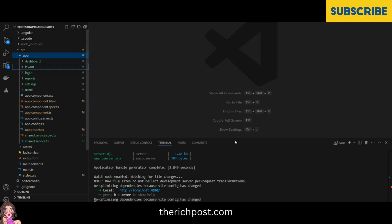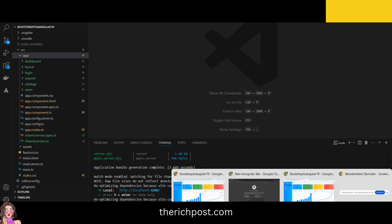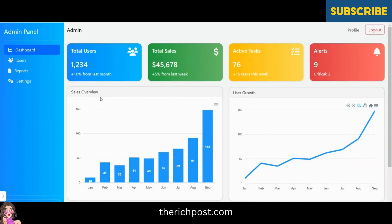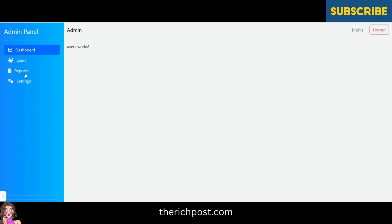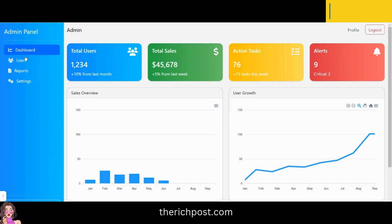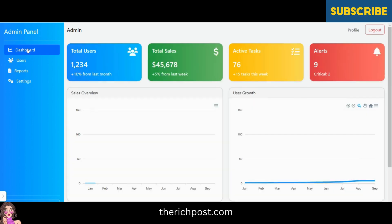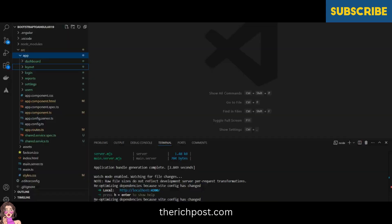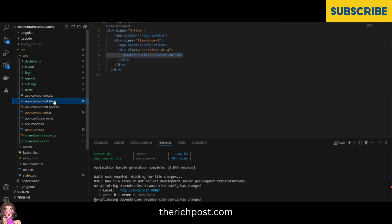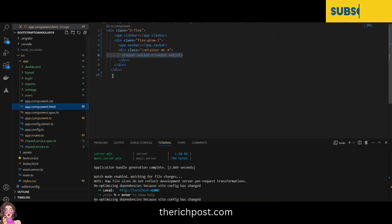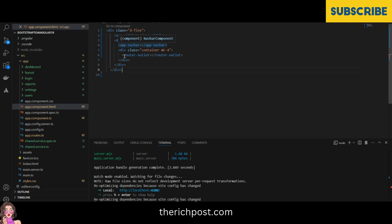You can also see the report, settings, user, and demo pages. The routing works well. See all the things inside the app component file — the app sidebar, navbar, and routing as well.